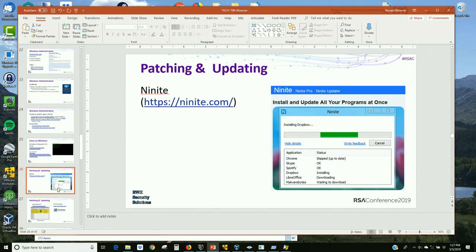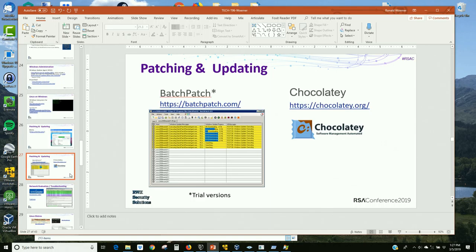Ninite — I'll use this more for home systems. If it's a new computer, I'll use Ninite to install a whole lot of software at once and to keep it up to date. A student pointed this out to me — it's a nice centralized way rather than going into each tool separately. I've also been pointed to Batch Patch and Chocolatey for keeping systems up to date on patching. Chocolatey, I believe, is still free.